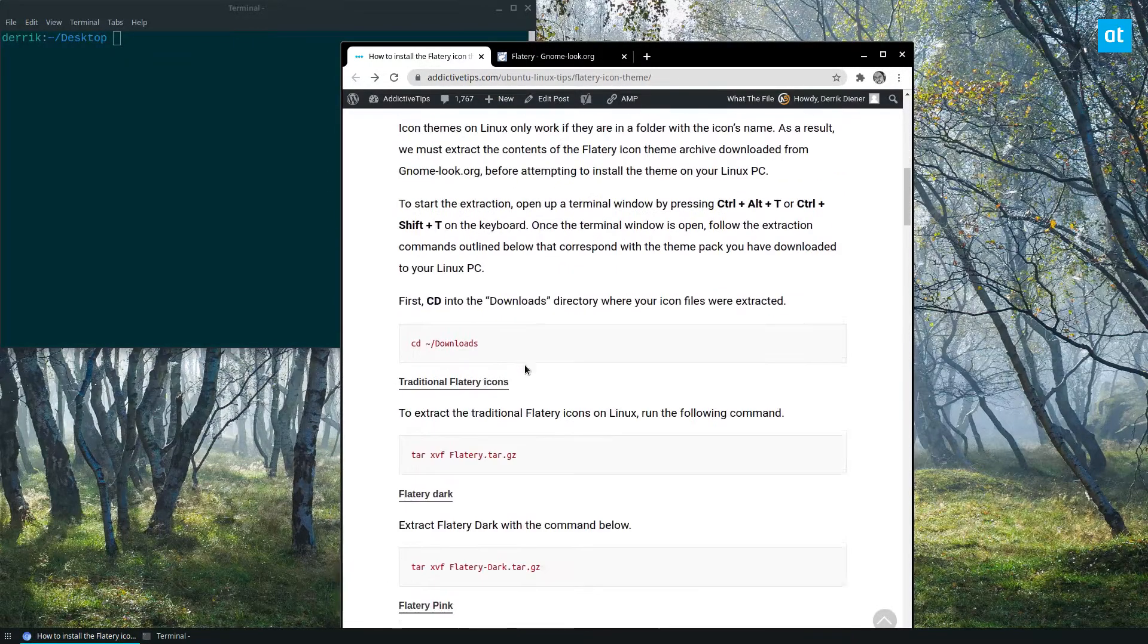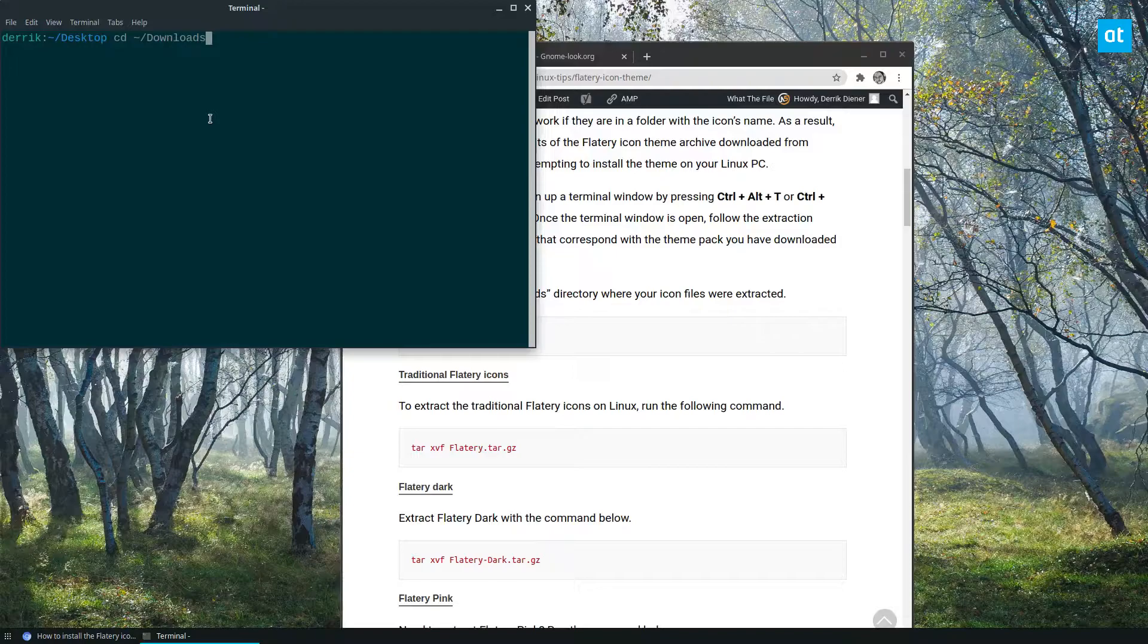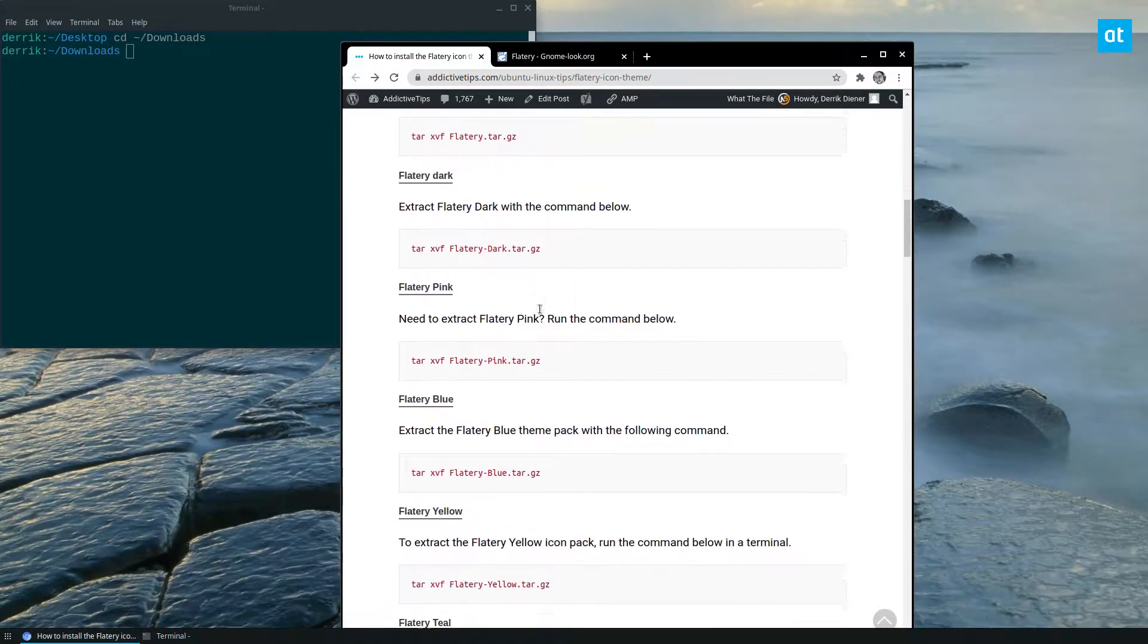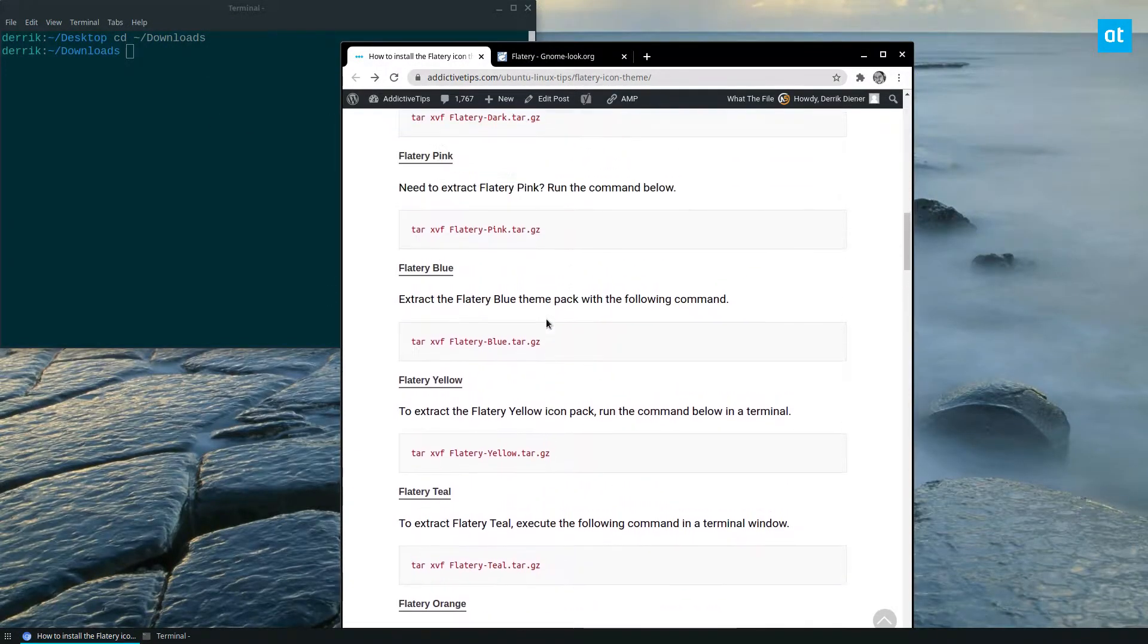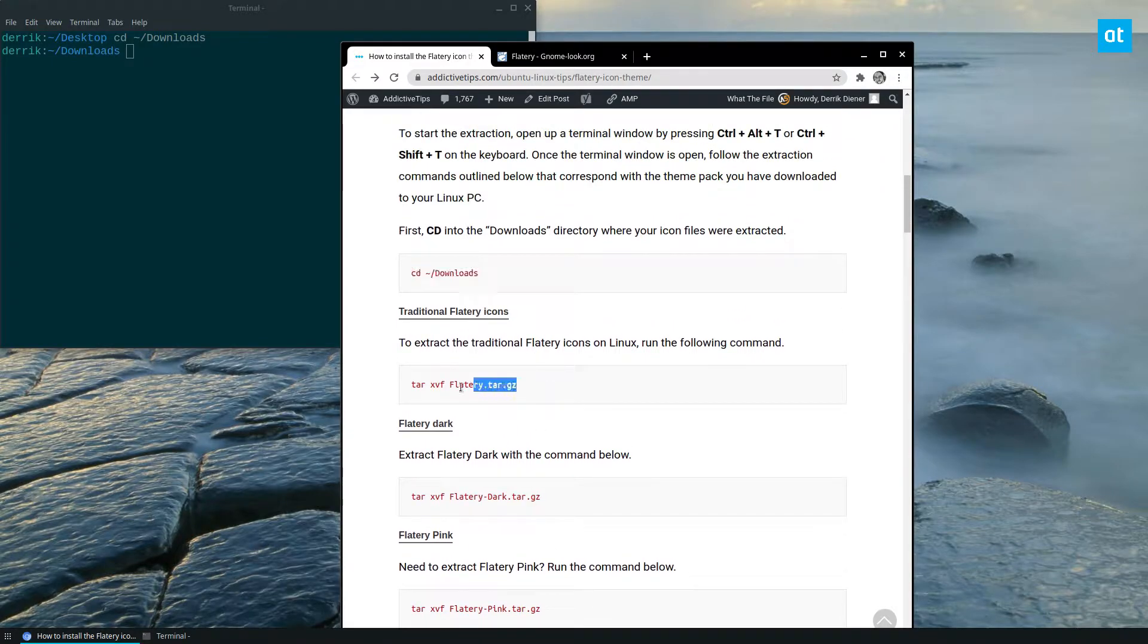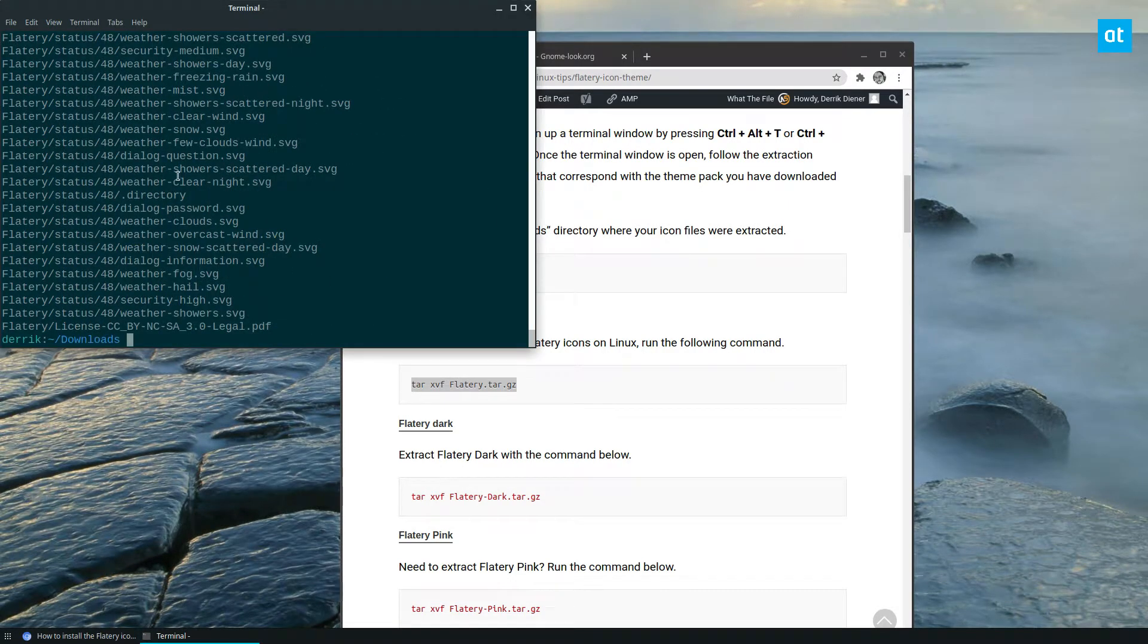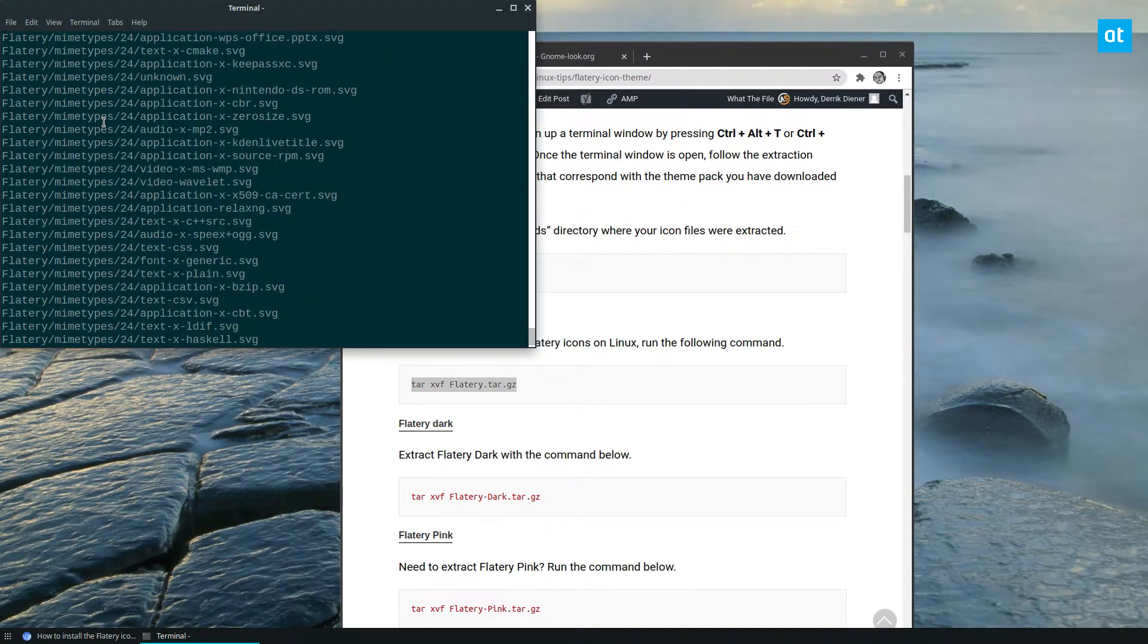Once you've downloaded it, you can use the cd command here and move into the downloads folder. Then you can copy your extraction commands. Now, I'm going to use this one because I downloaded the traditional one, and this will allow me to extract everything like so.